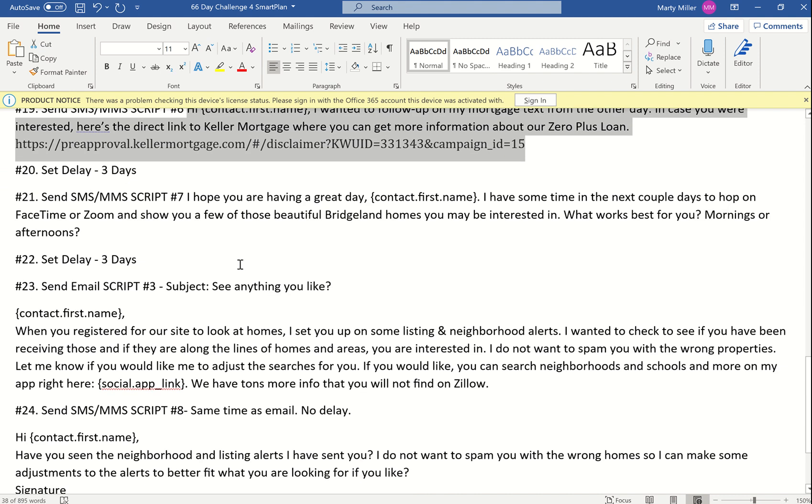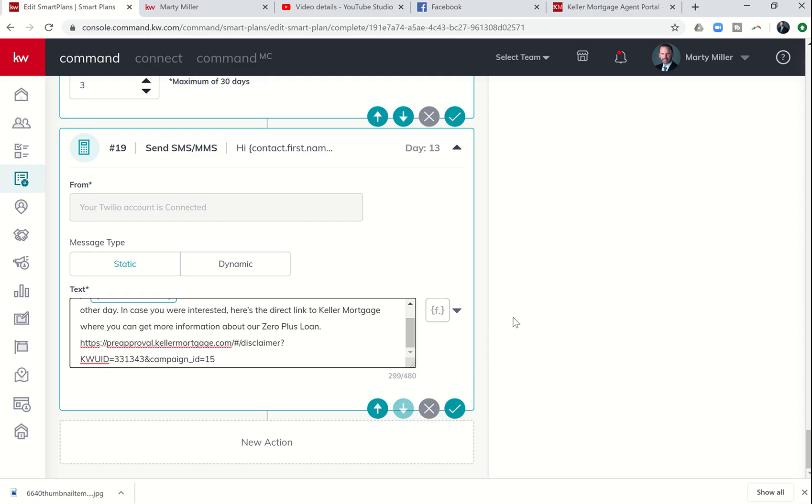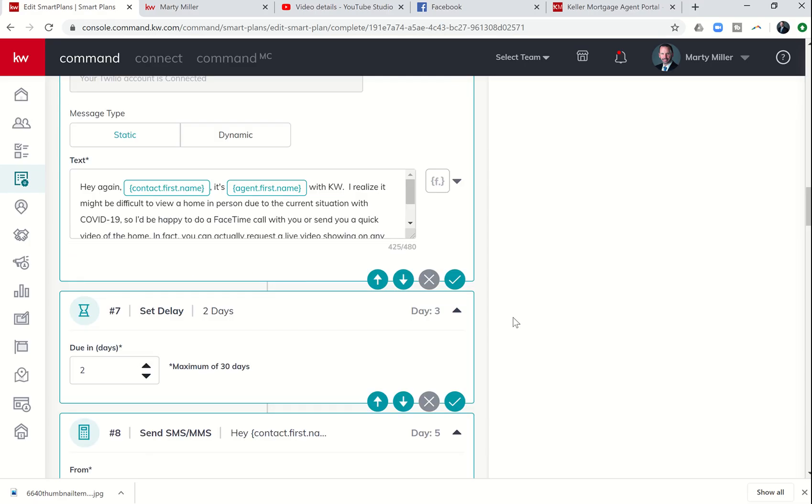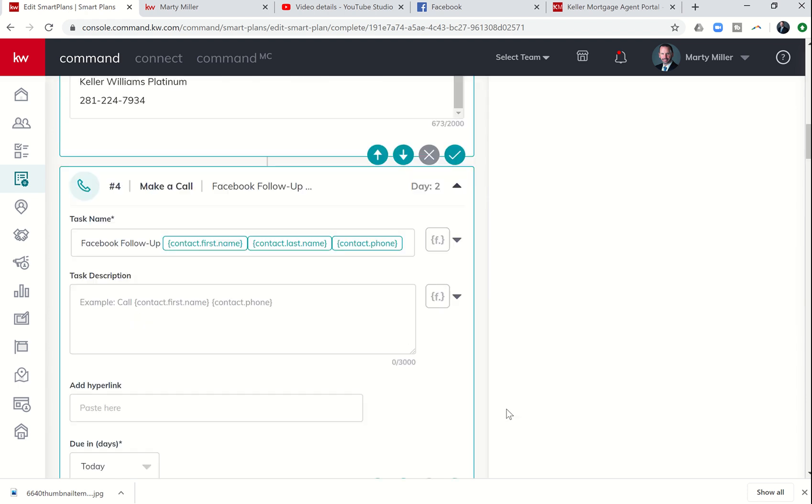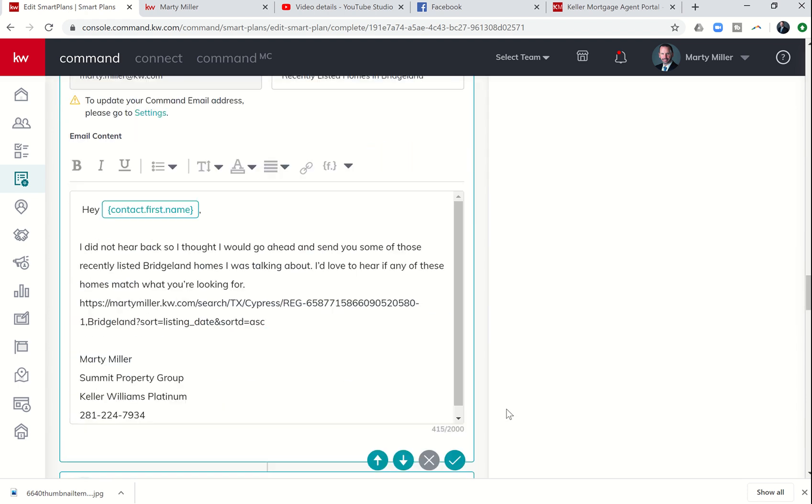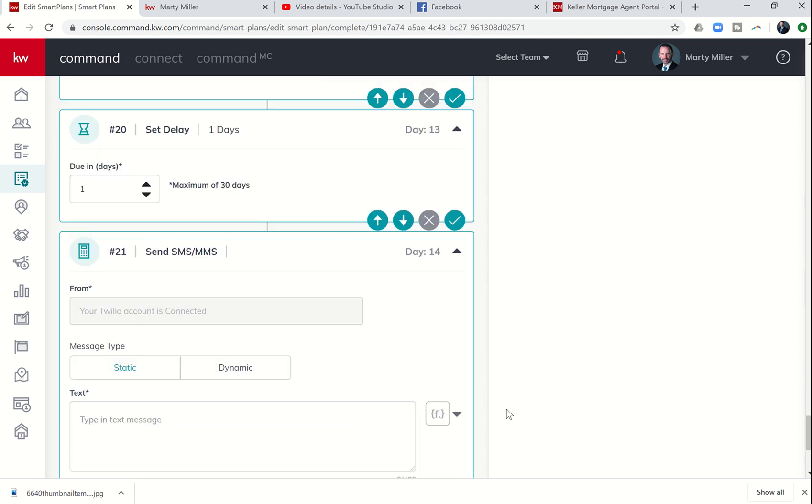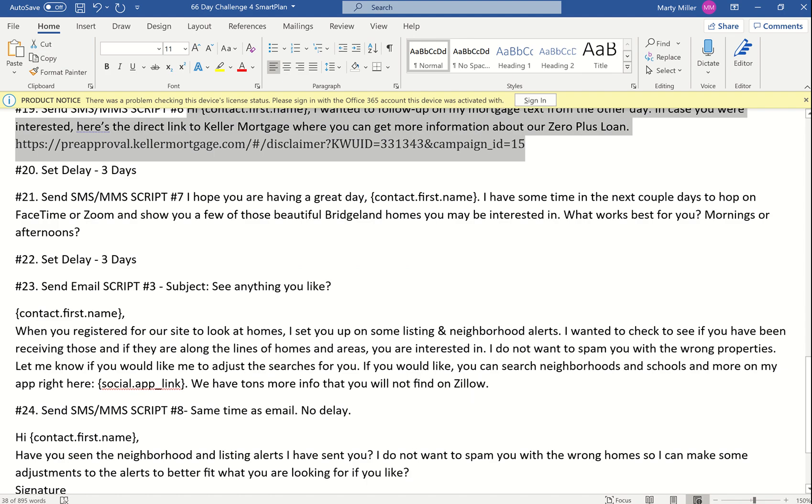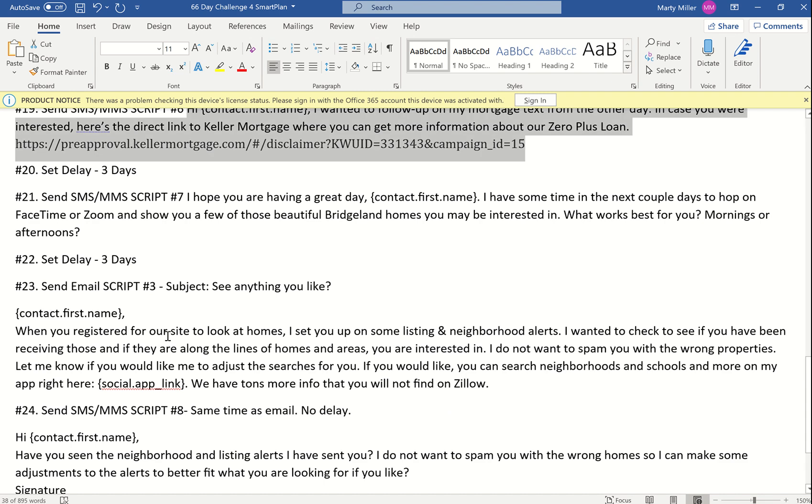Step 20 is a delay. 21 is a text. 22 is a delay. So we'll go delay, text, delay. Let's go down and configure them. So step 20 was a delay of three days. 21 is a text message.